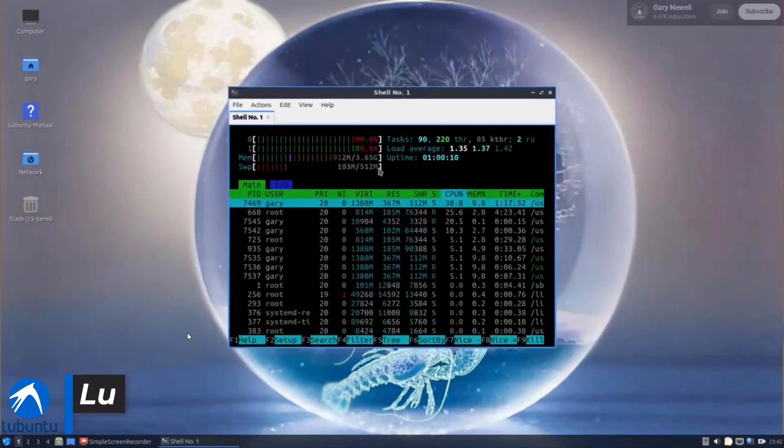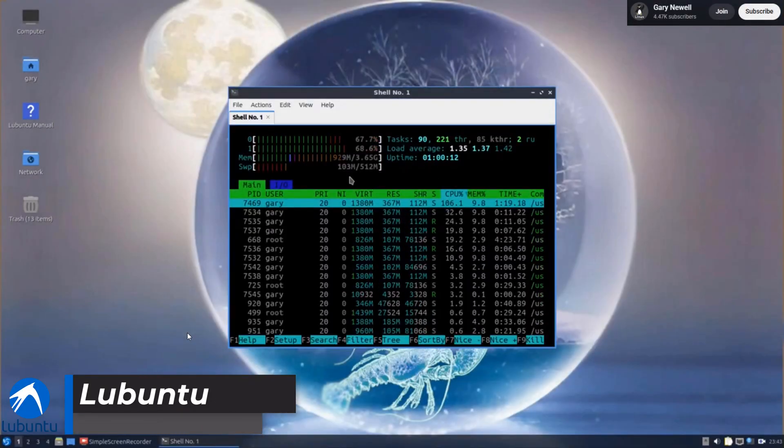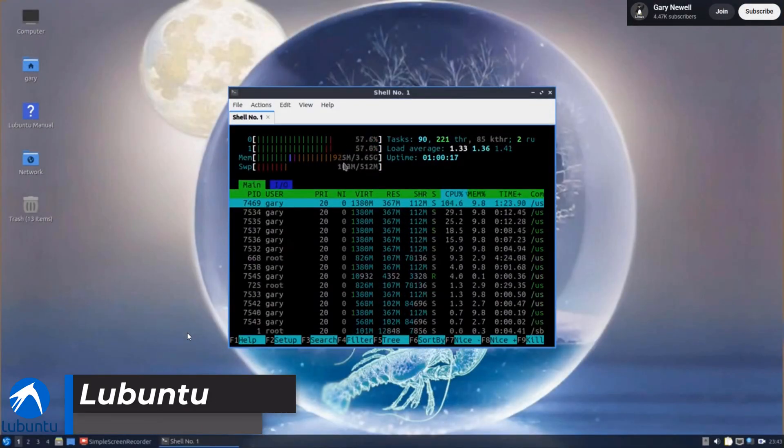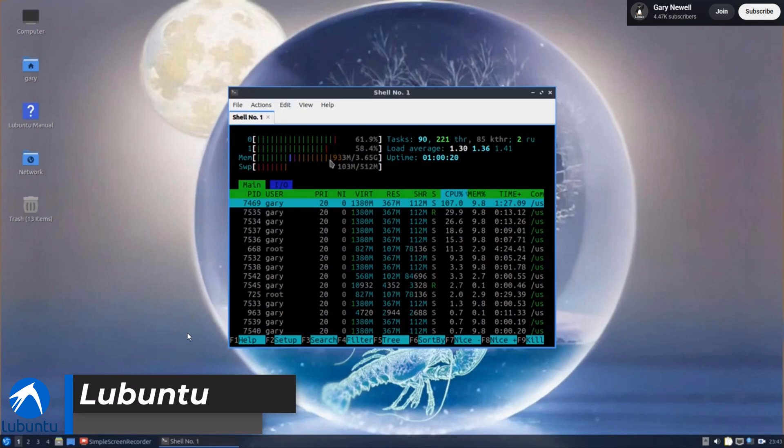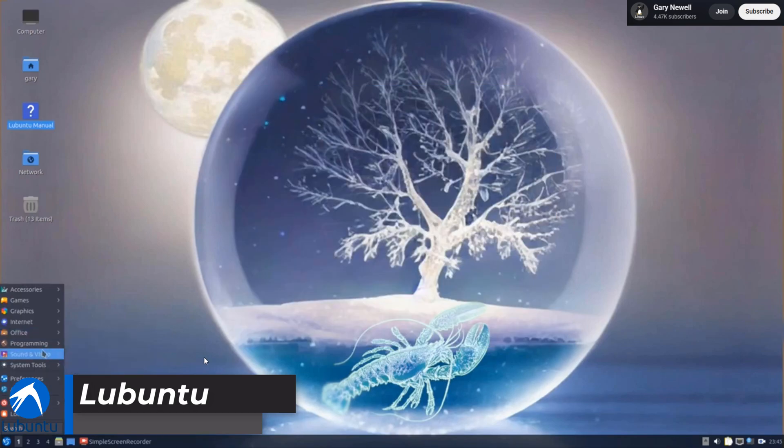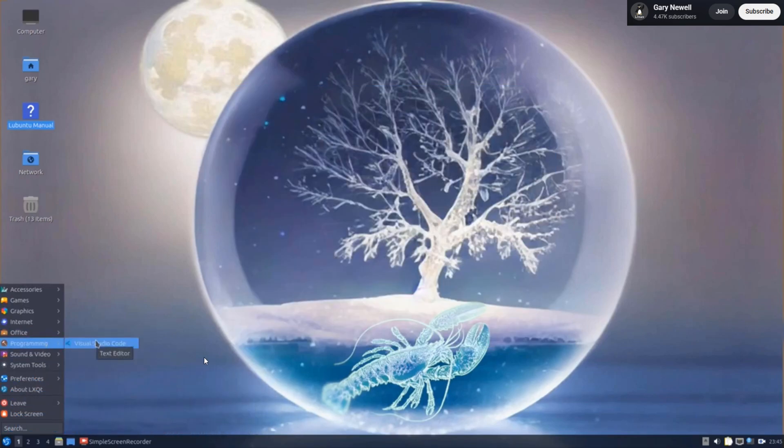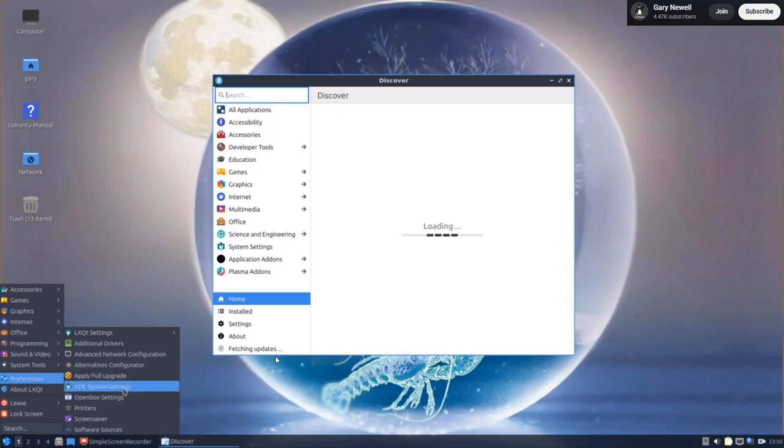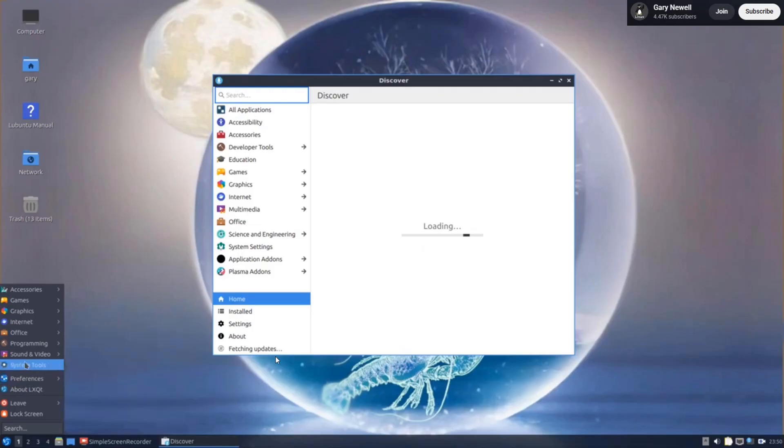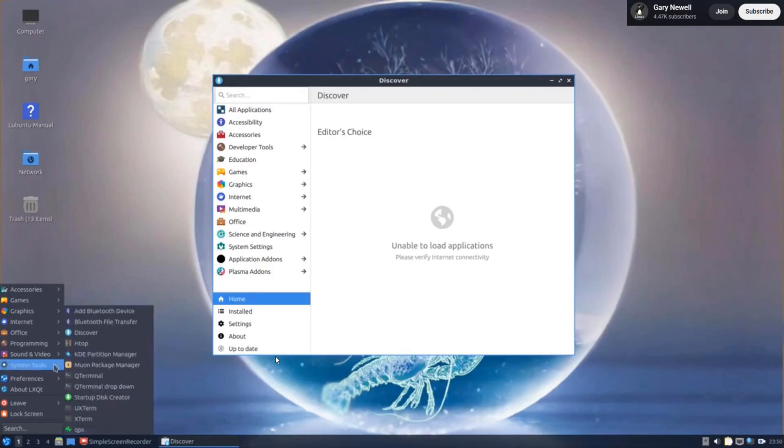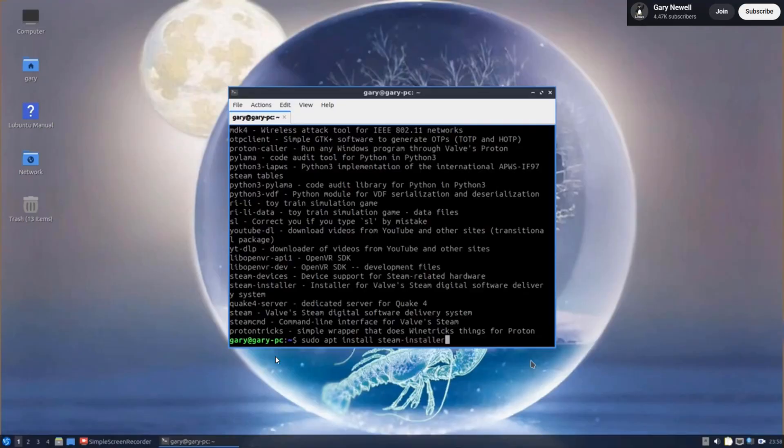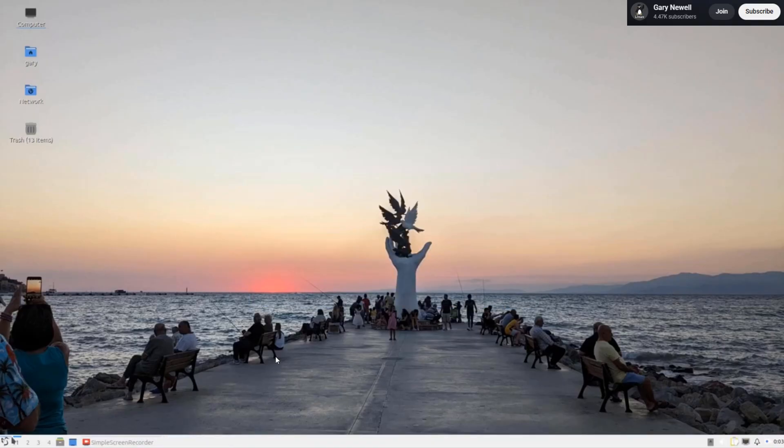At number three, Lubuntu. This Ubuntu cousin uses the ultra-lightweight LXQT desktop for insane efficiency, perfect for PCs with under 2GB of RAM. But its minimalist design means fewer built-in apps.